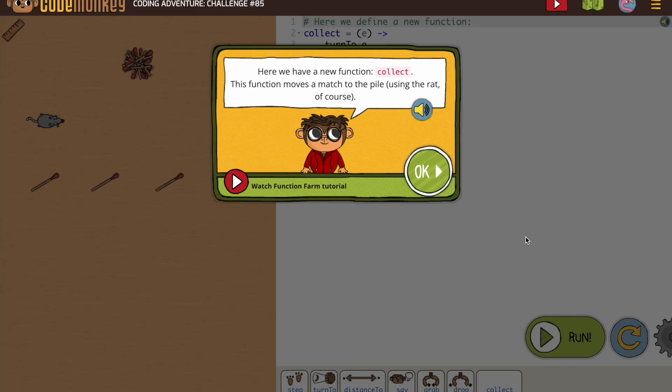Now that we've been using the goTo function, we're actually going to now create a new function. So our directions tell us, here we have a new function, collect. This function moves a match to the pile using the rat, of course.